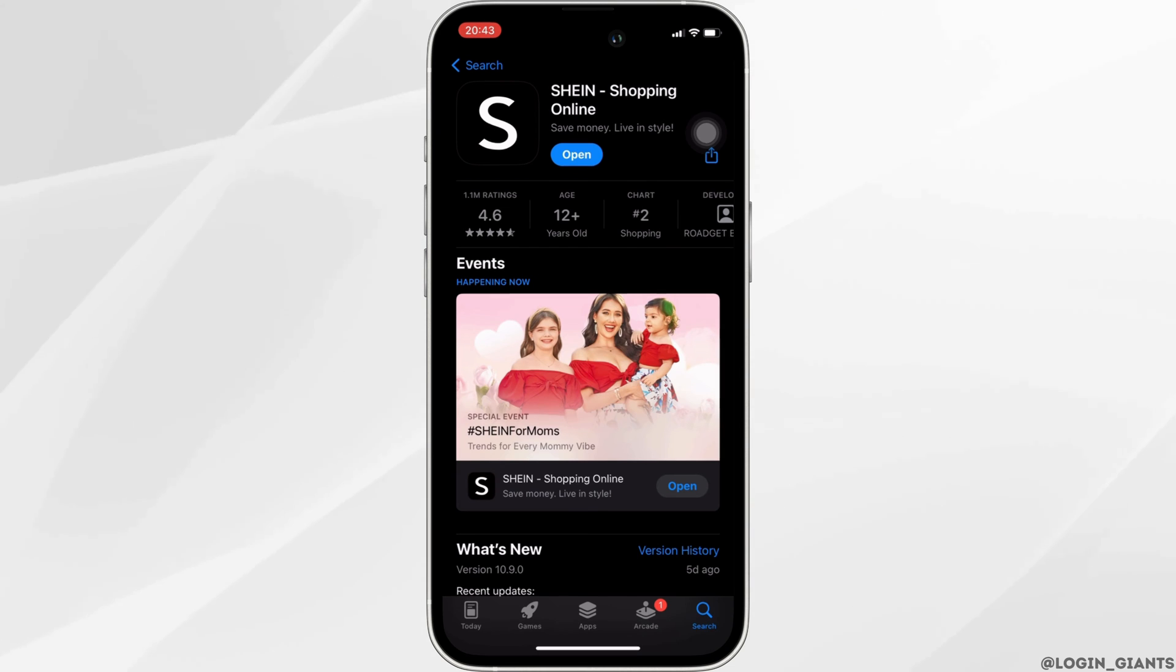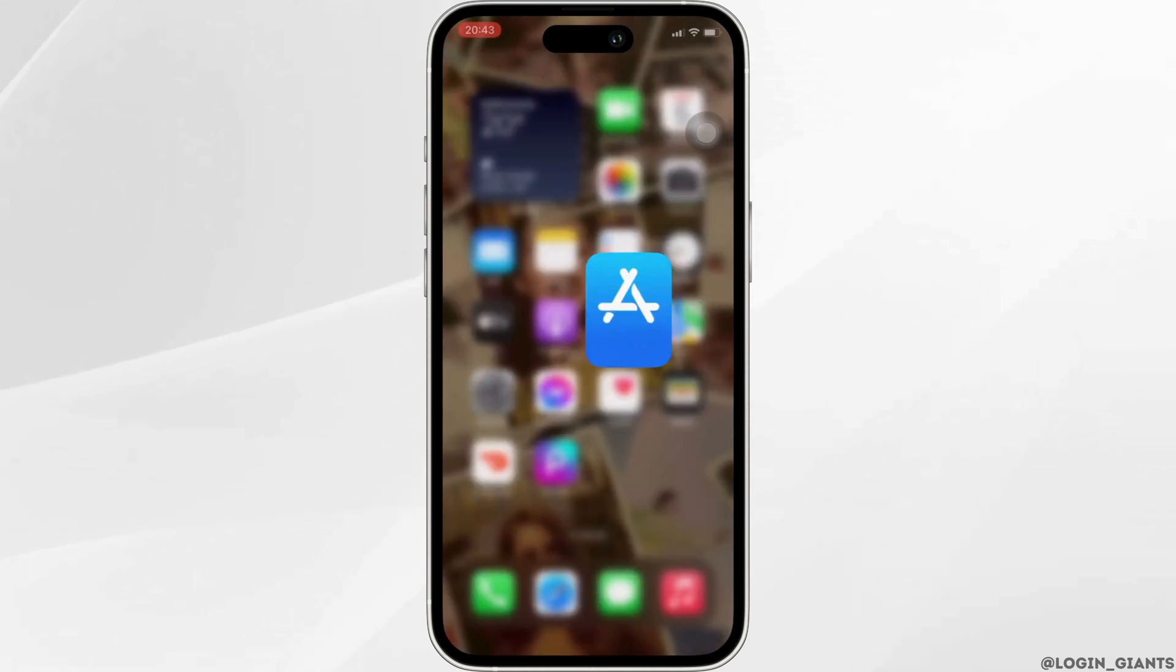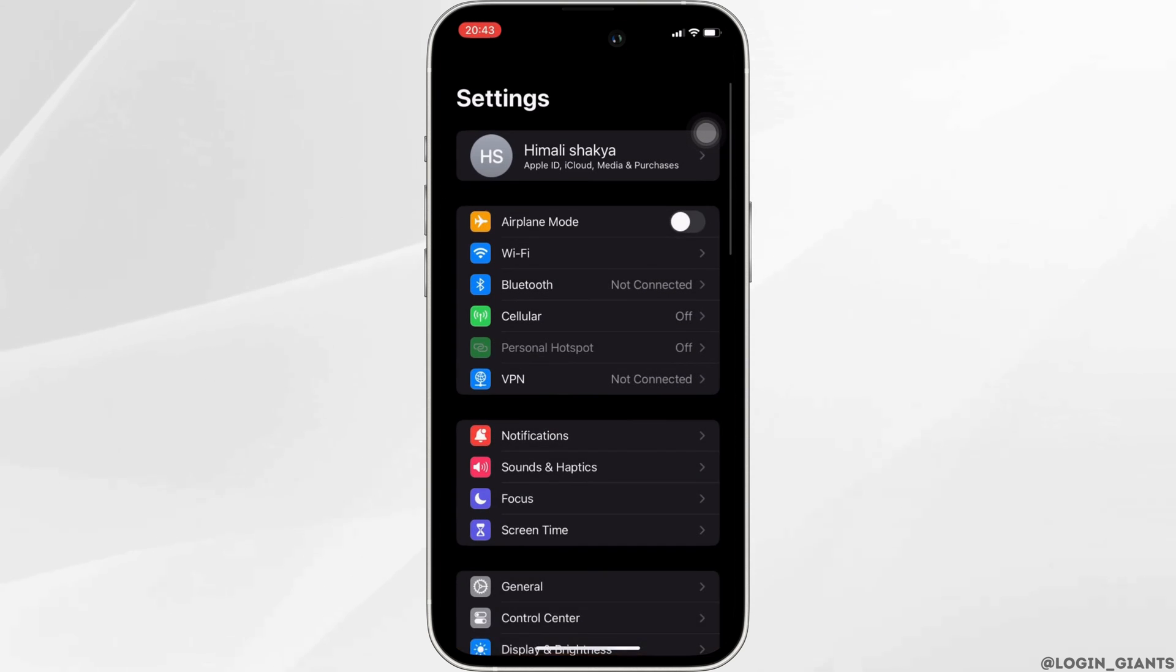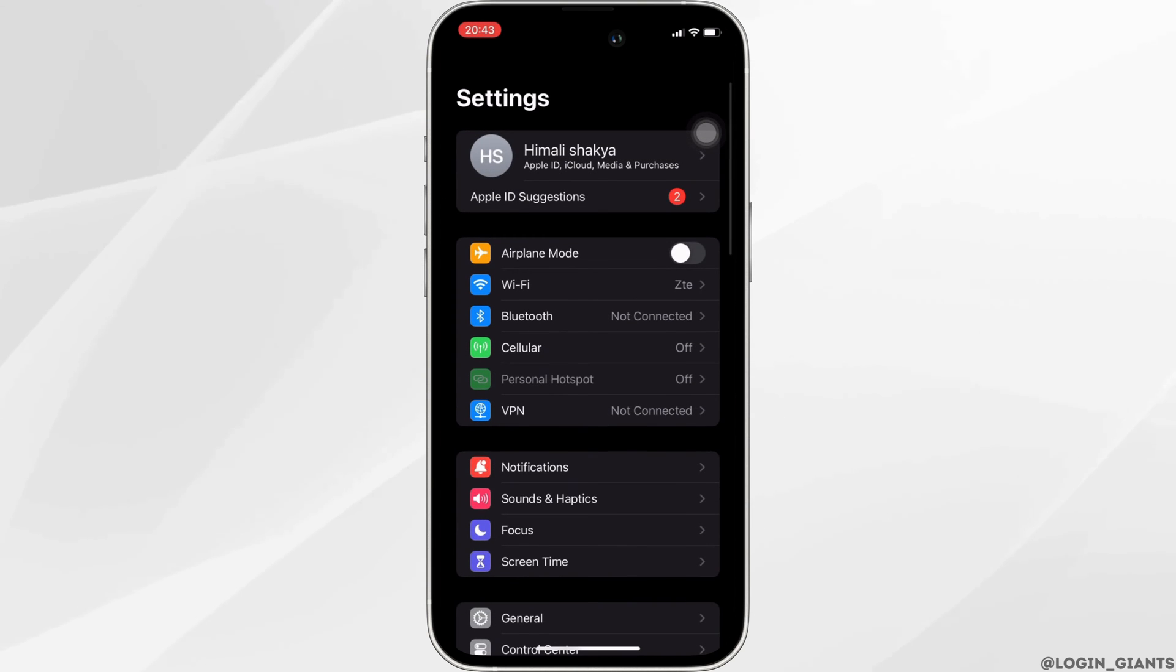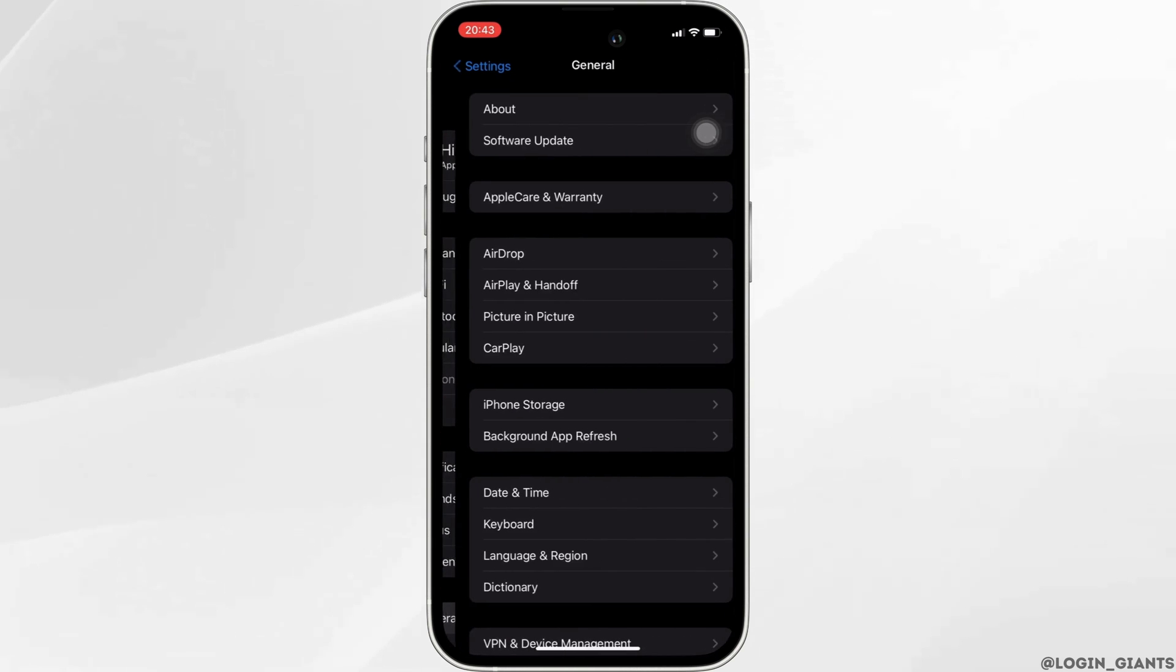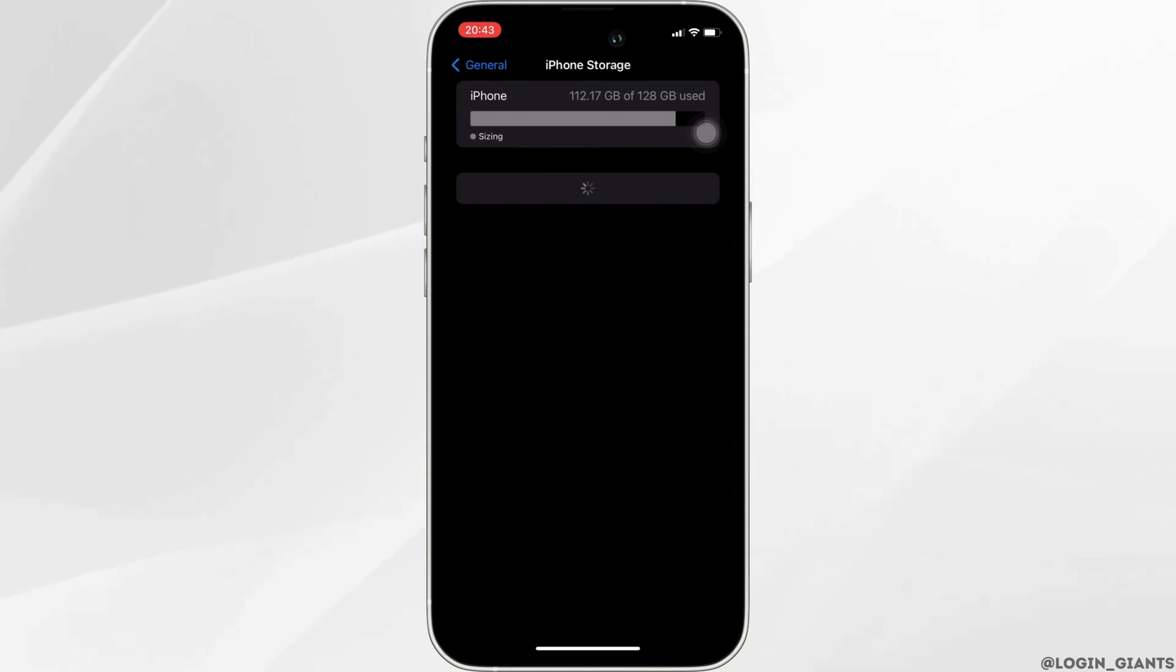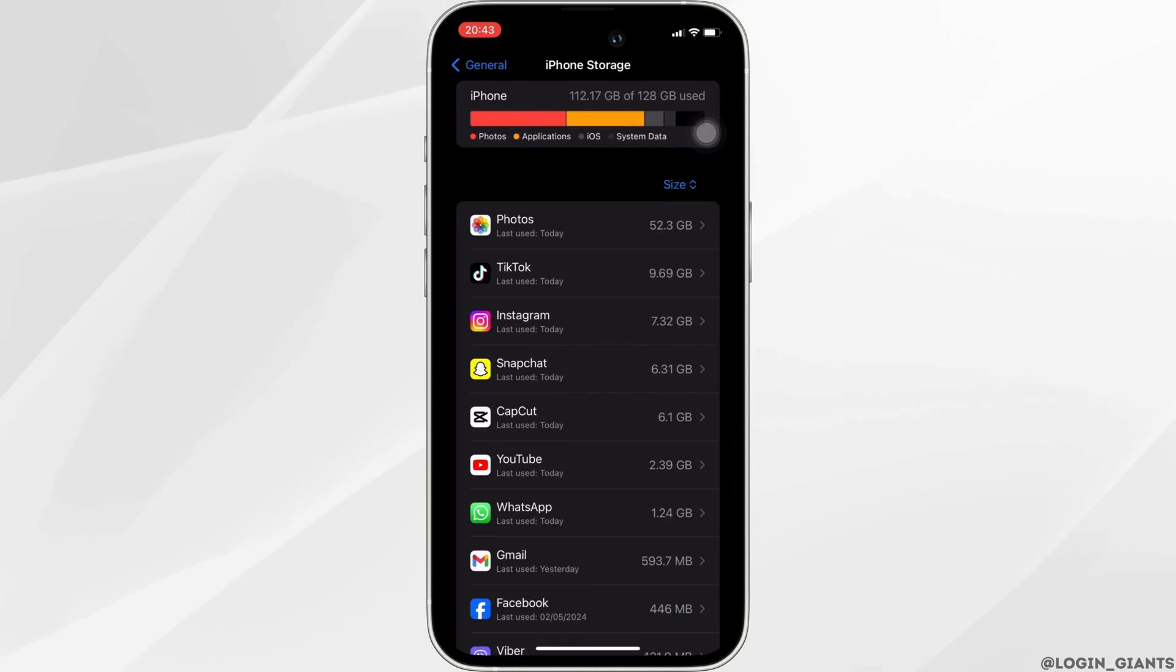Once the application is up to date, now the next thing you want to do is head over to the settings of your device. Move into General, head over to iPhone Storage. In here, move into the application Scene.